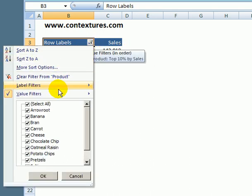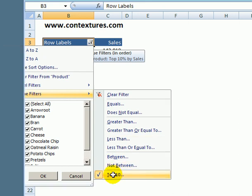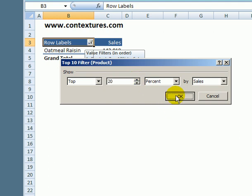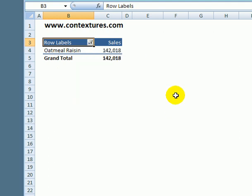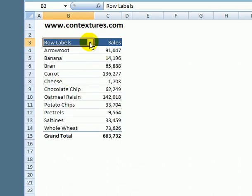If I go back in to value filters I could change that and say well what makes up the top 15 or 20. So we'll make 20 and it's still just one item and I can clear that to see everything.